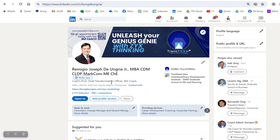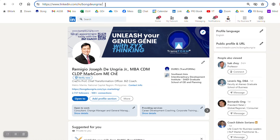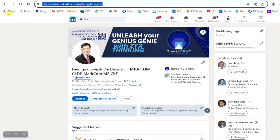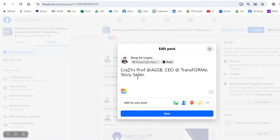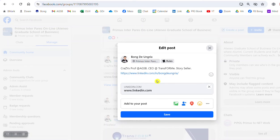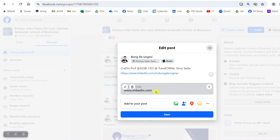Now to post the LinkedIn profile, I used to just copy this URL, copy and then go to the website of Primos Interpares, and I'll just again repeat the three descriptions and place the link here. That should be good.